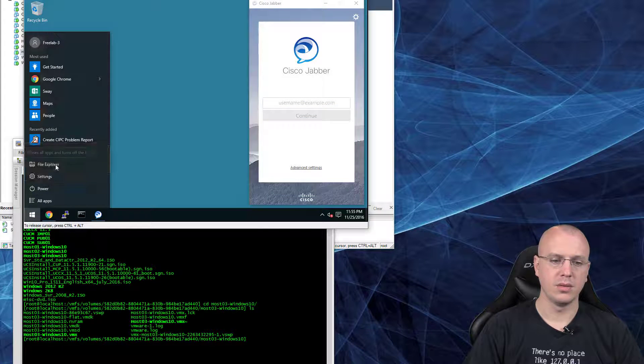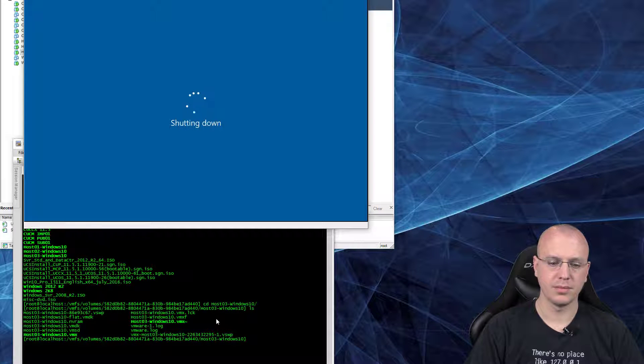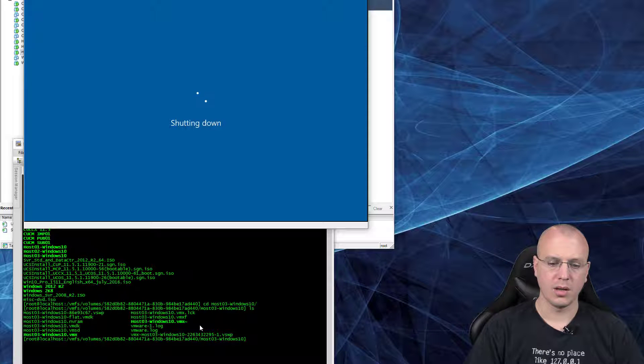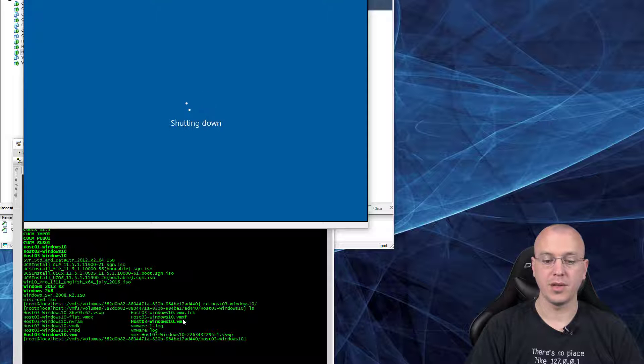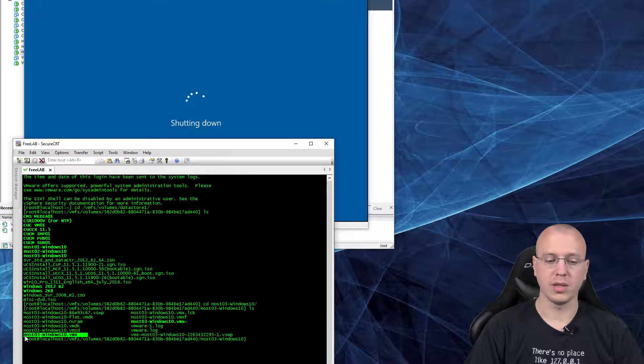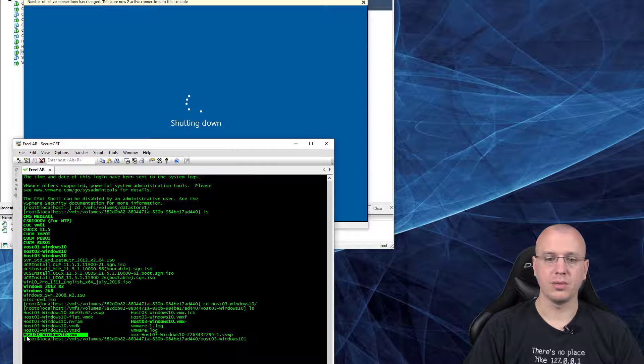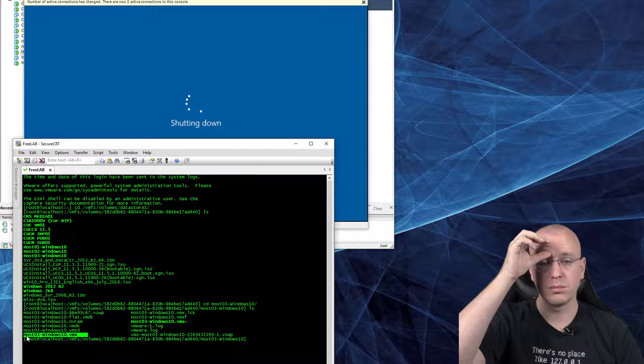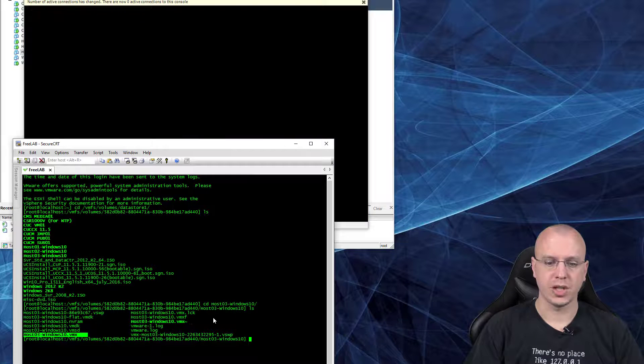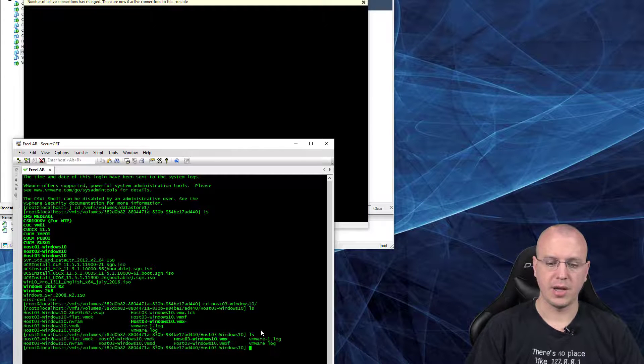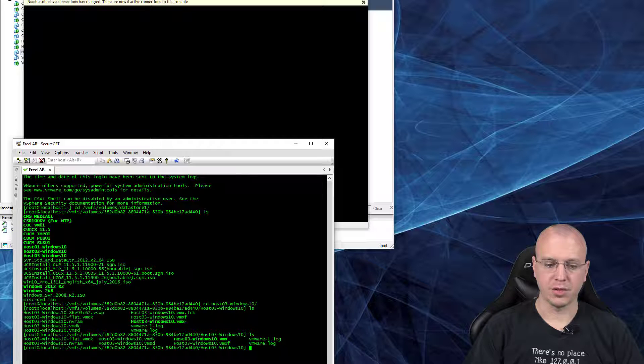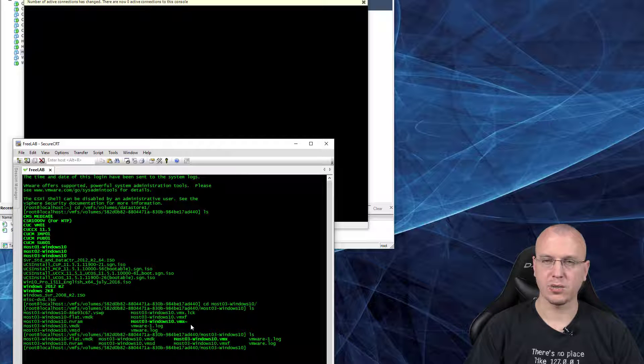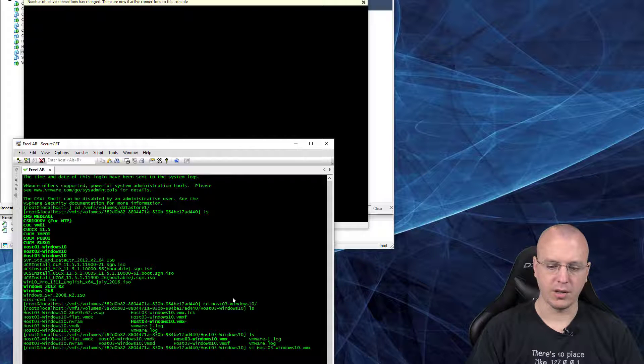Because what will happen is, we're going to edit the VMX file, and if you edit the VMX while it's running, like this one here, once you restart the VM, it won't keep the changes. So now that we have this closed, you can see that the VMX with the little tilde is gone. So now we can actually edit this file.